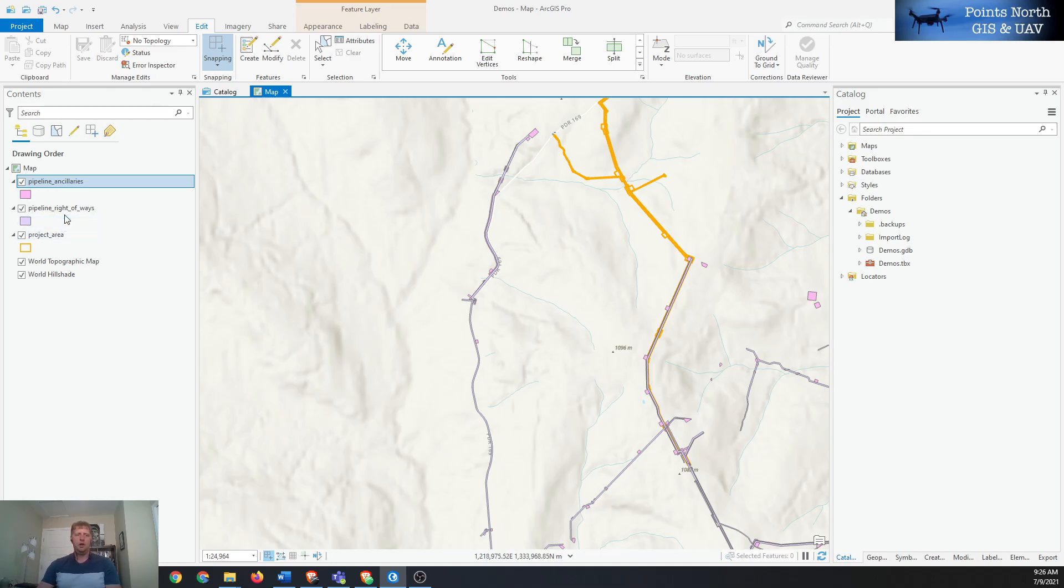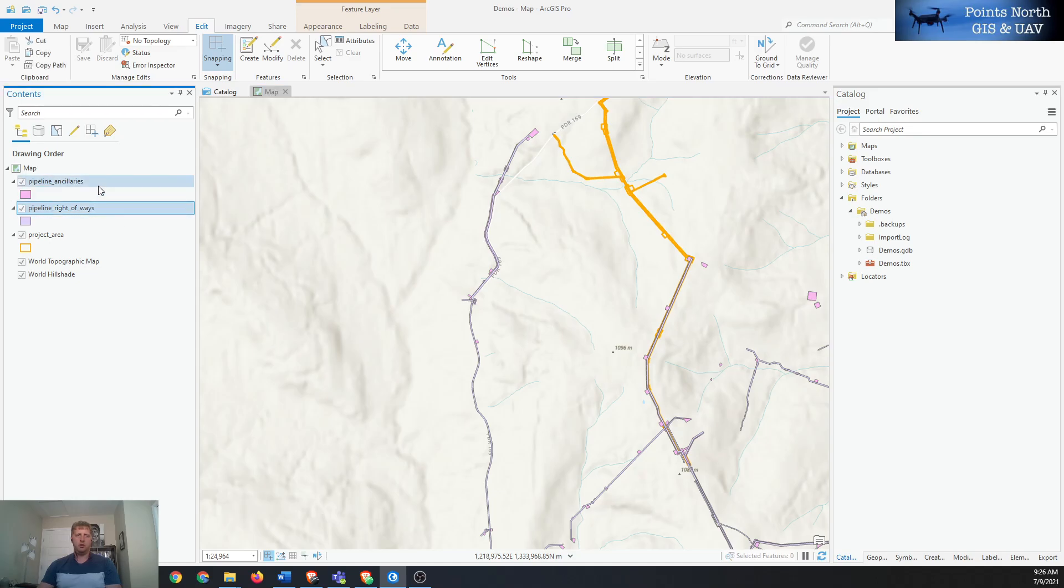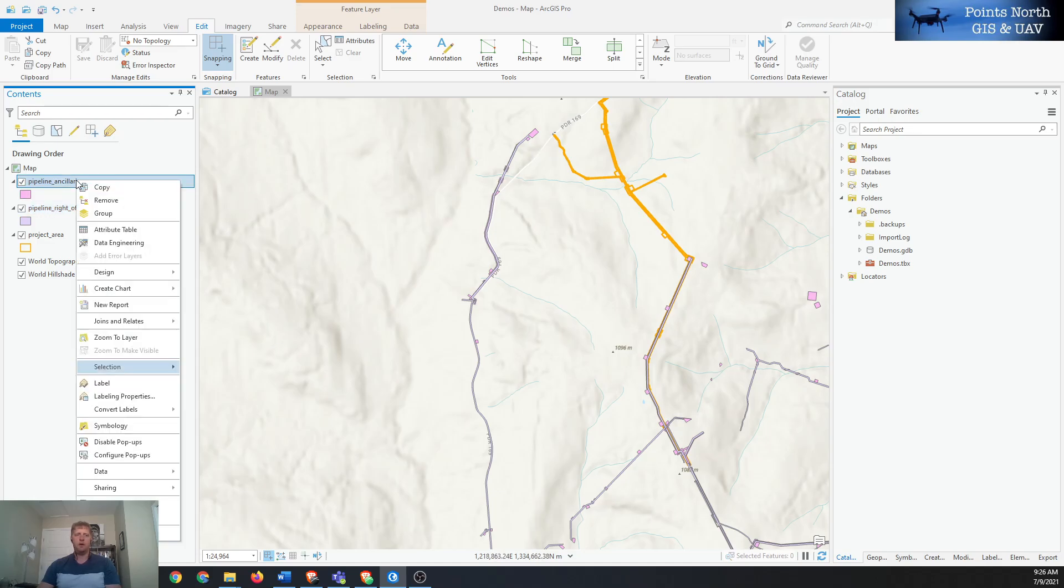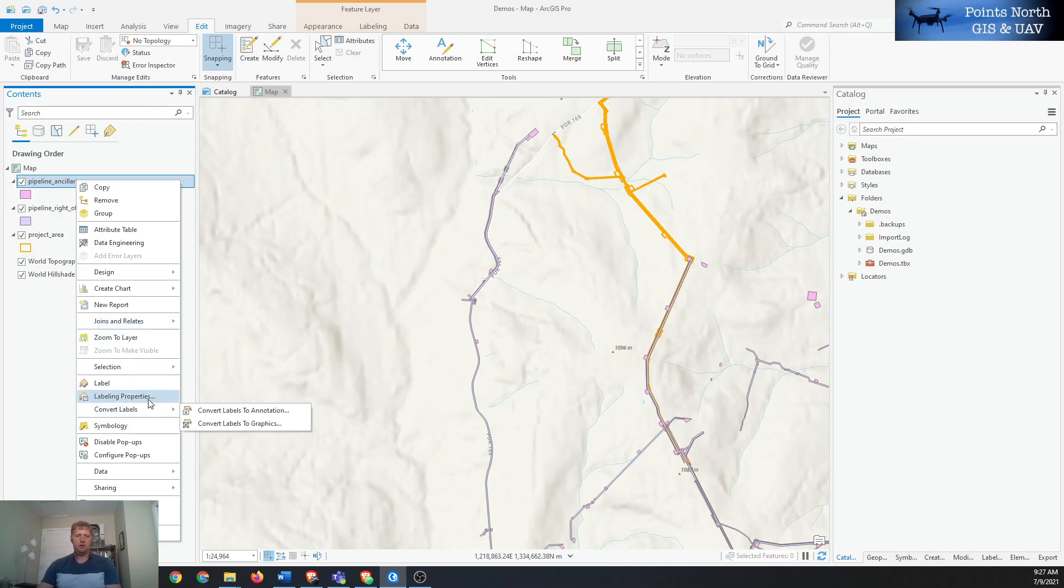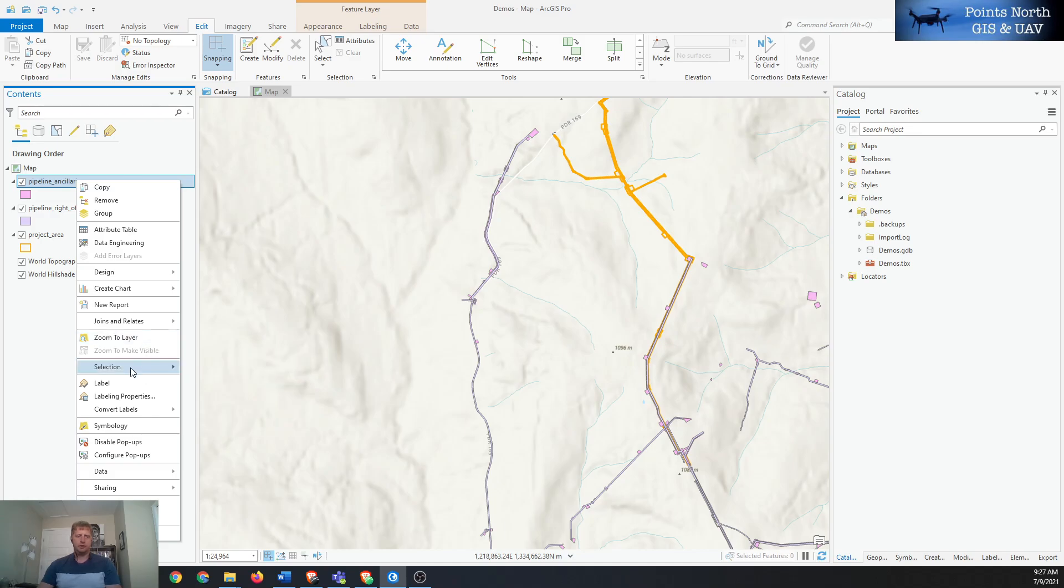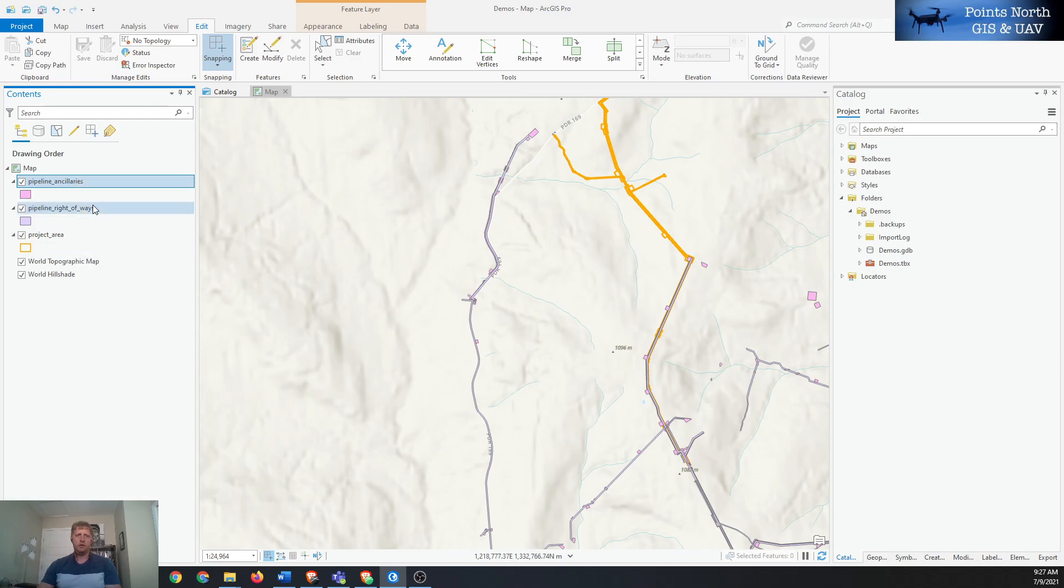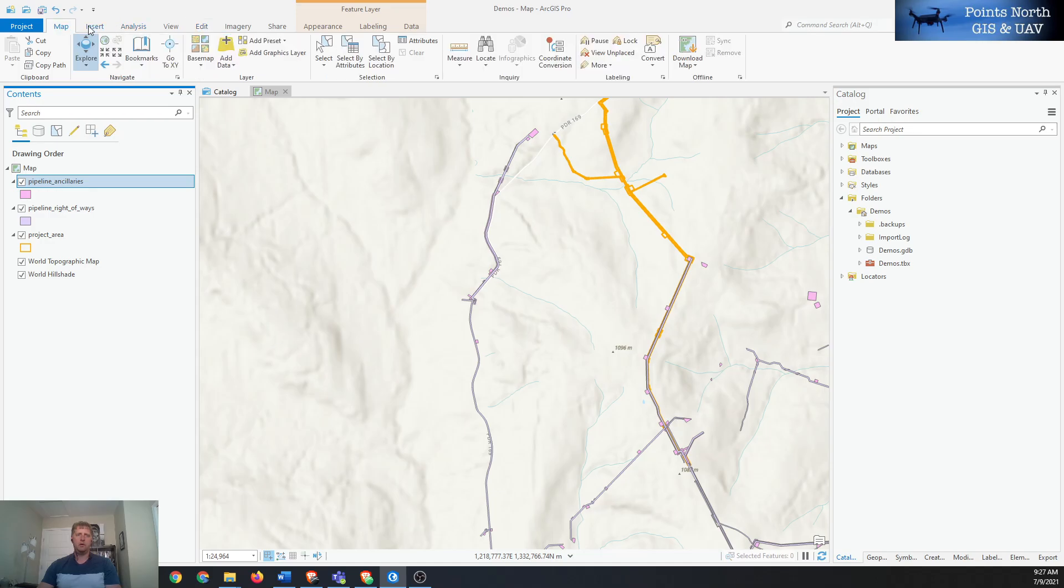To do that we'll make sure that we target the layer that we want to export and hide all the other layers. We'll do that by making the target layer, which in this case is pipeline and ancillaries, and then make that the only selectable layer. So we'll go down to selection and then make this the only selectable layer.